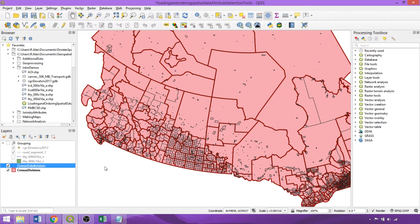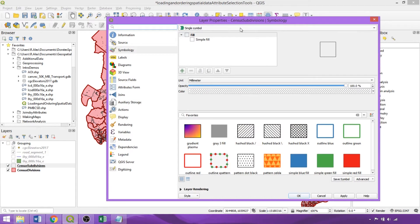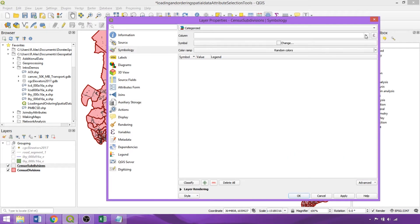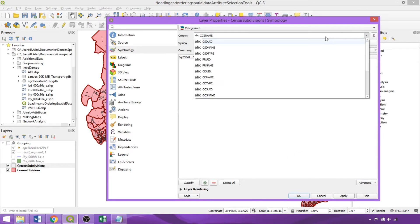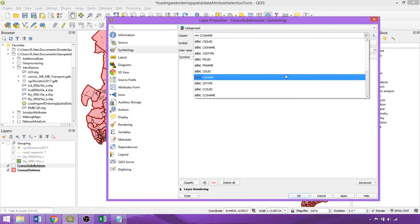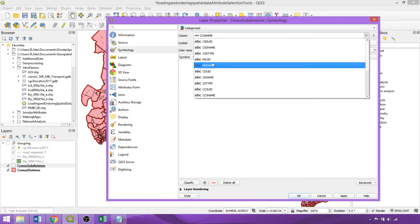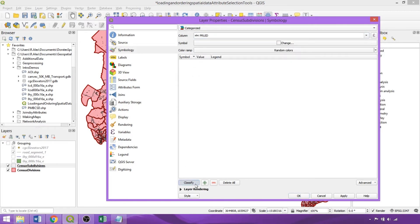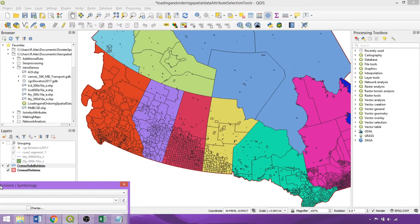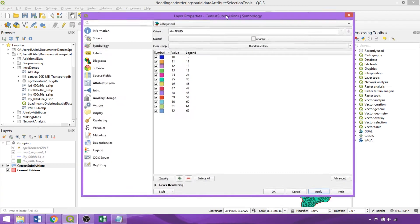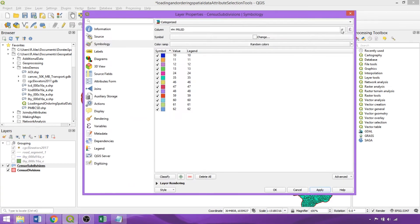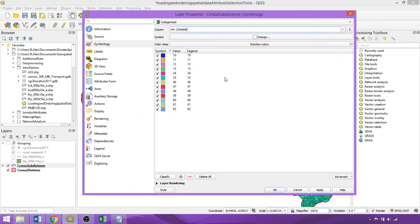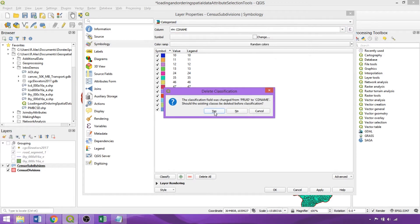Alternatively, we could have applied a categorized symbology, which enables us to symbolize discrete features, classes, or categories within a specified field selected in the column dropdown. Using the Provincial Unique Identifier, we can click Classify and Apply. So now each subdivision is colored according to its province. We can switch this out for another categorical variable, like the Census Division names, hitting Classify, Yes, and OK.